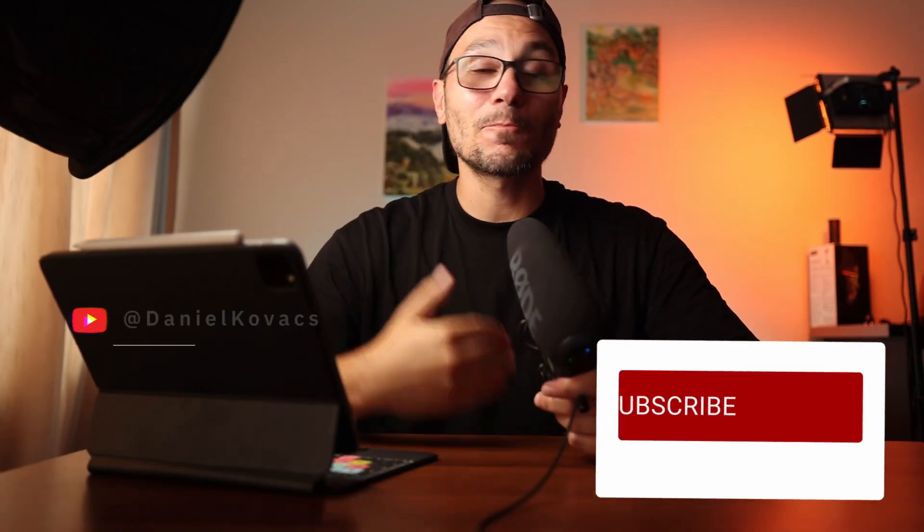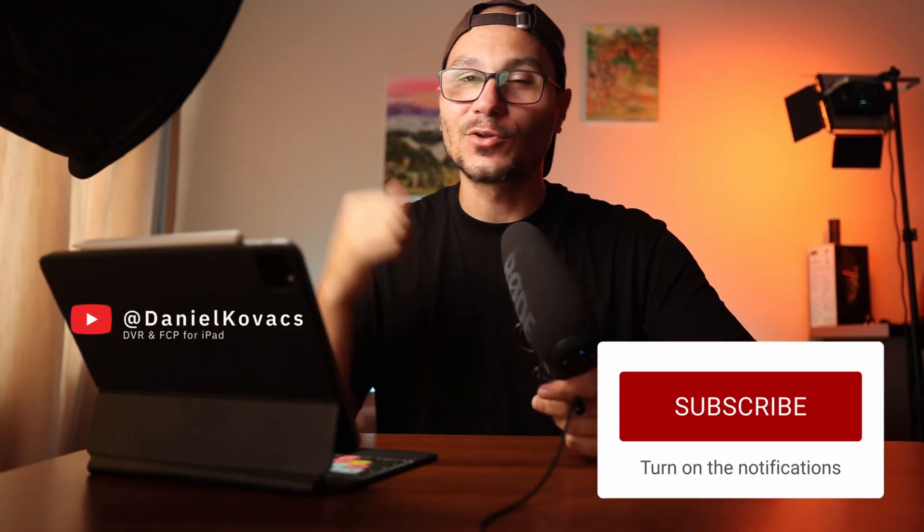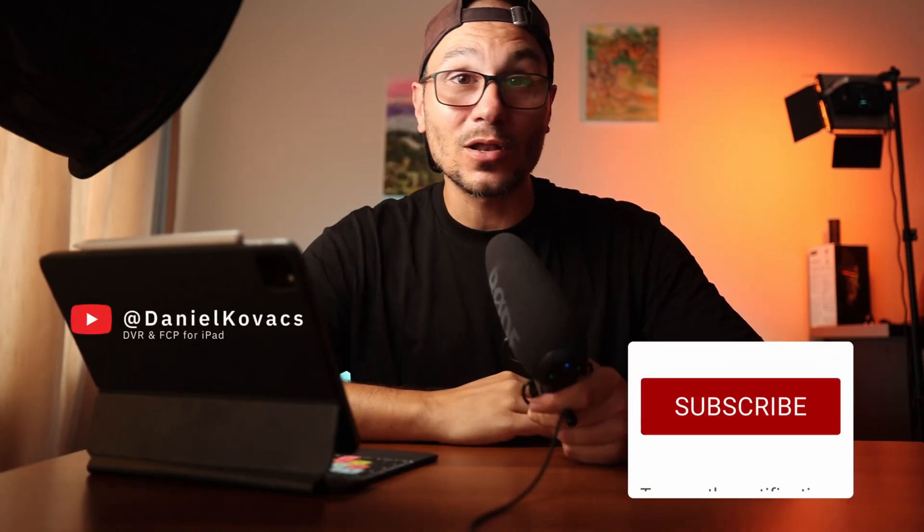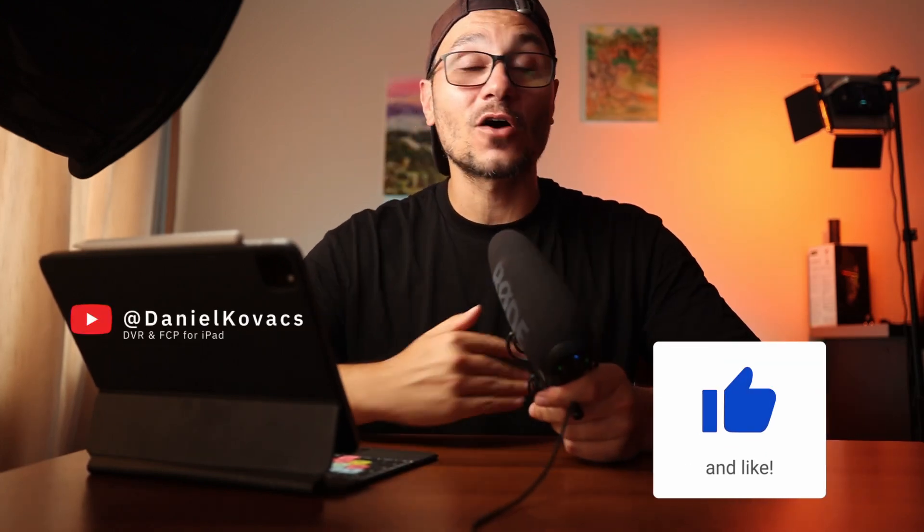And if you found this helpful, hit like, subscribe. By the way, I'm Daniel and on this channel, it's all about DaVinci Resolve and Final Cut Pro. And yeah, see you in the next video. Bye, I'm Daniel.